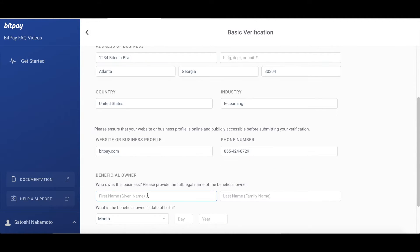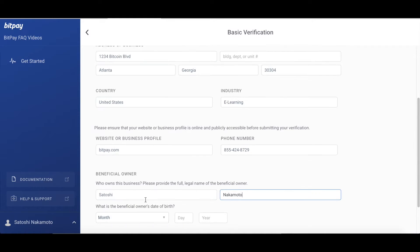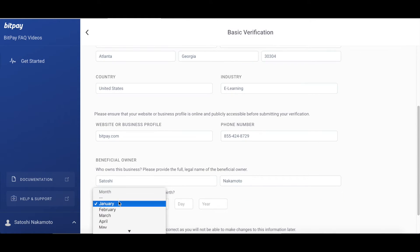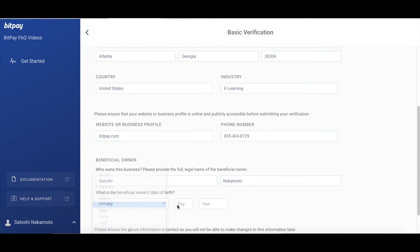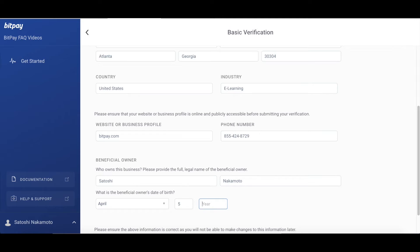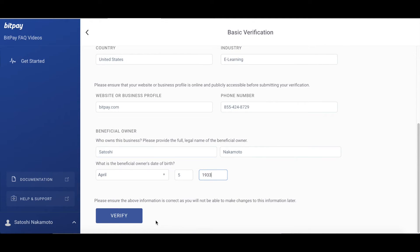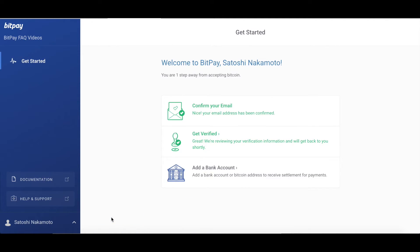Now on to the beneficial owner. This is the person who owns the business or the name of the person who is the main shareholder in your company. Provide the first name, last name, and date of birth. If you are planning to apply for higher BitPay processing volumes, please make sure your information is consistent with your business documents and documents like your bank statements or business building lease agreement. Then click the verify button.